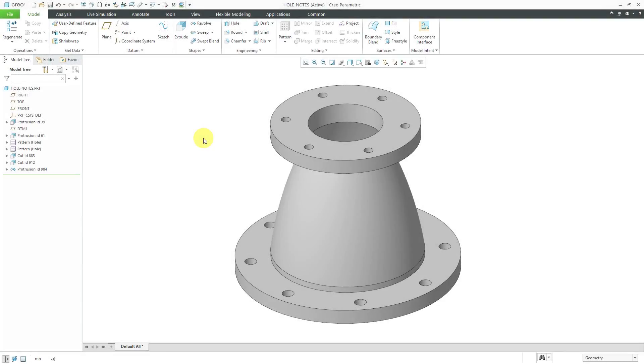I want to show you a few different tips about documenting holes in model-based definition. I've got a part open in Creo Parametric.